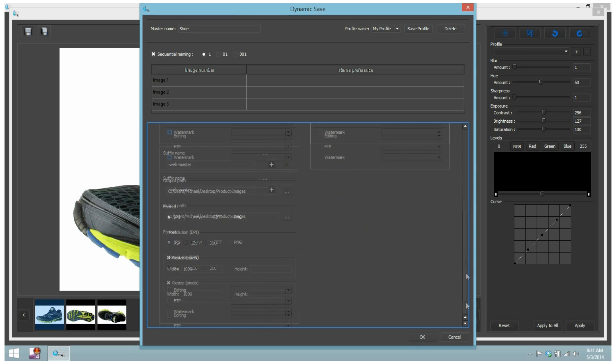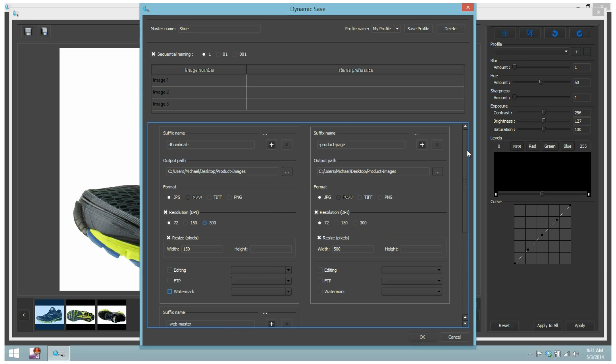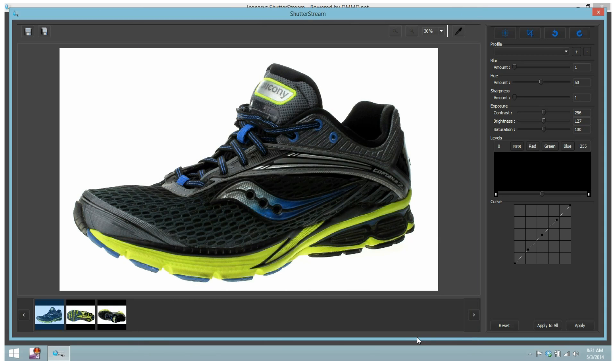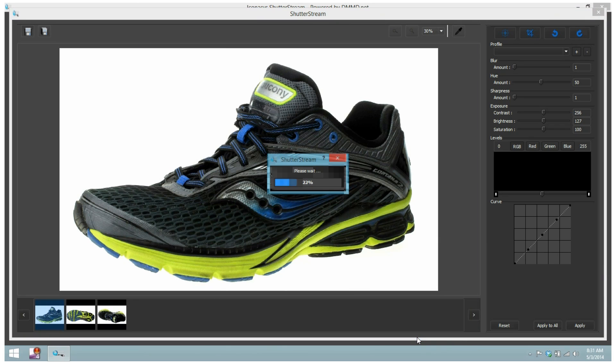If required, users can also choose to apply their own company logo as a watermark for branding or security purposes, and also transfer images directly to an FTP site.